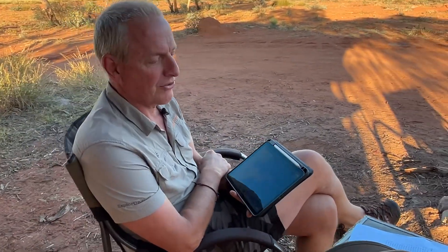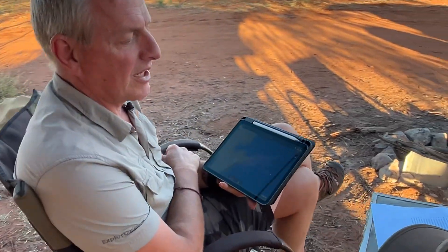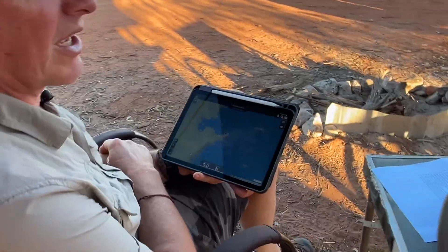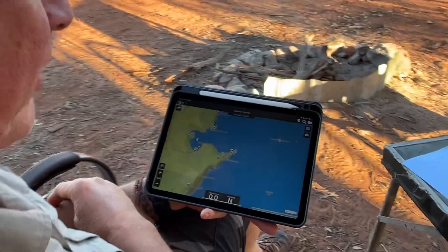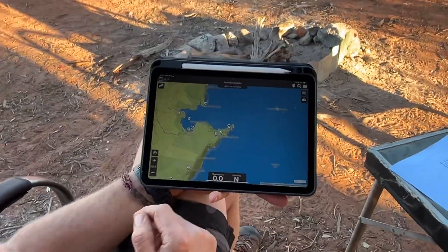Hey, g'day everyone, David from Exploros again. Today's Exploros Traveller app tip is about displaying track logs on the main map screen.